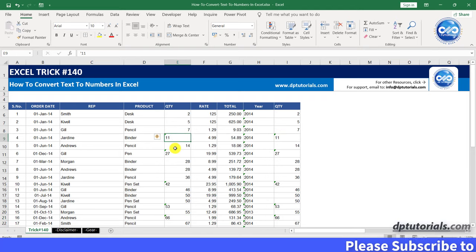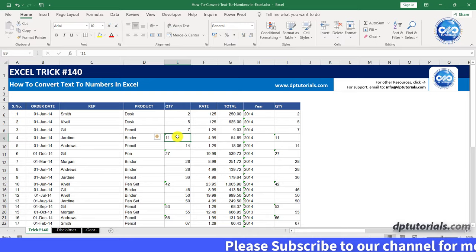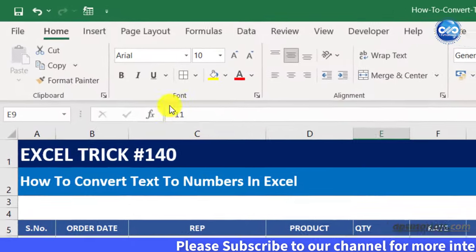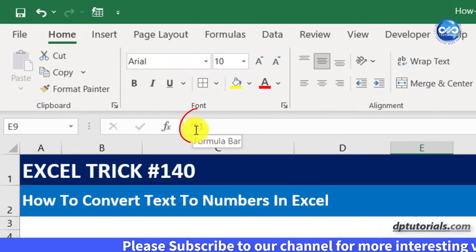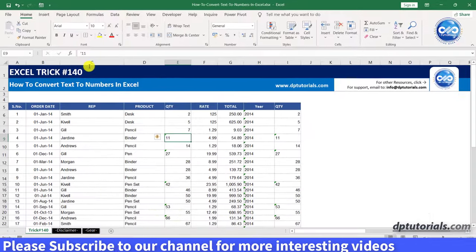If you go to cell E9, you can see the apostrophe mark as prefix which means that it stored the value as text.